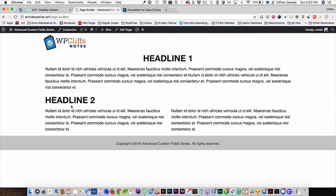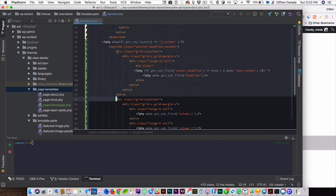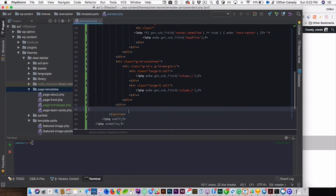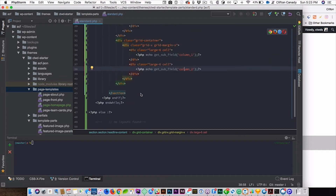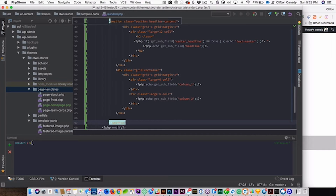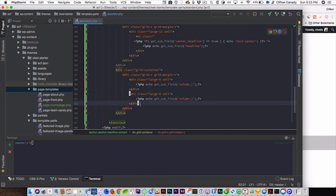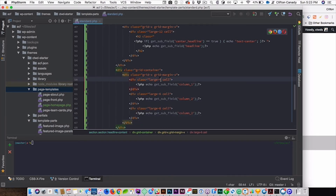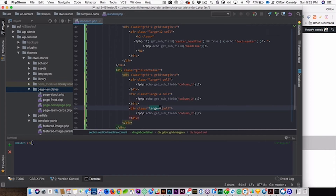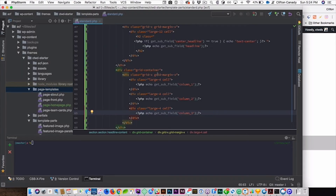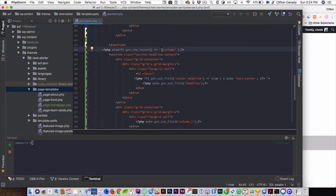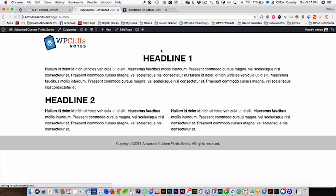There is column two, and we must not have the center headline turned on. Now we copy the two-column layout and add a third column. We change the class to large-four, because large-four is 33% width — you can check that at the Foundation documentation. We change the layout name to three columns, save, and refresh. There we go — three columns.